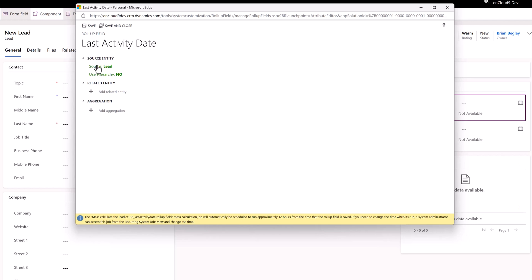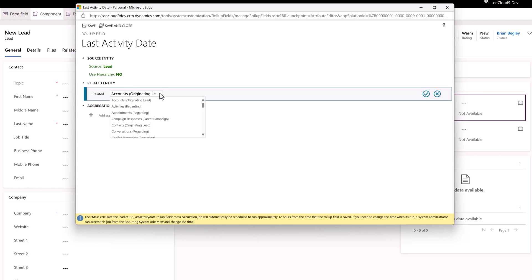Last activity date - all we need to do is say what is the related entity. In this case it's activities.